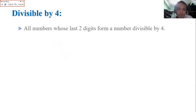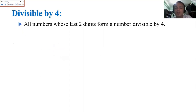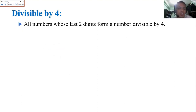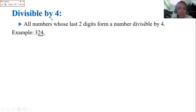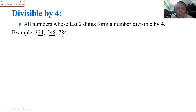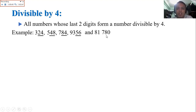Next, divisible by 4: all numbers whose last 2 digits form a number divisible by 4 — therefore that number is divisible by 4. Example: 324 — the last 2 digits are 24, so 324 is divisible by 4. We have 548 — last 2 digits are 48; 48 divided by 4 is 12, so 548 is divisible by 4. In 784, same thing — divisible by 4. In 9,356, look at the last 2 digits only. And 81,780 — last 2 digits are 80, divisible by 4.